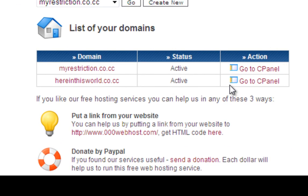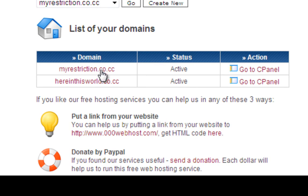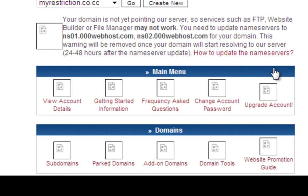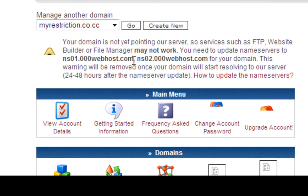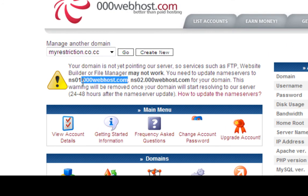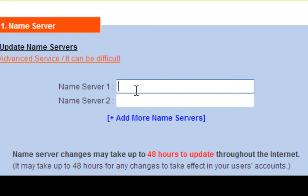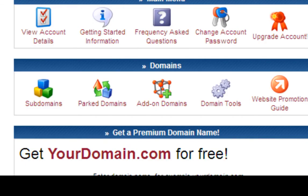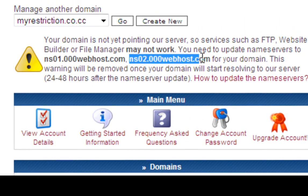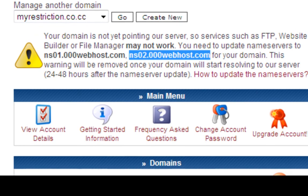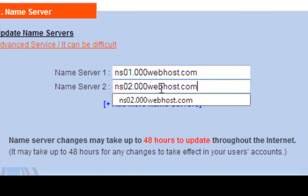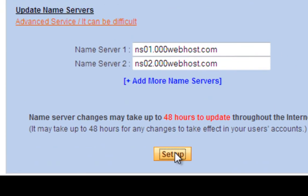Now you'll see this screen. Go to the control panel — click and go to the control panel. You'll see two nameservers listed there. You have to copy these and paste them into the nameserver fields. Put the first one here and the second one there. Now click on 'Setup'.